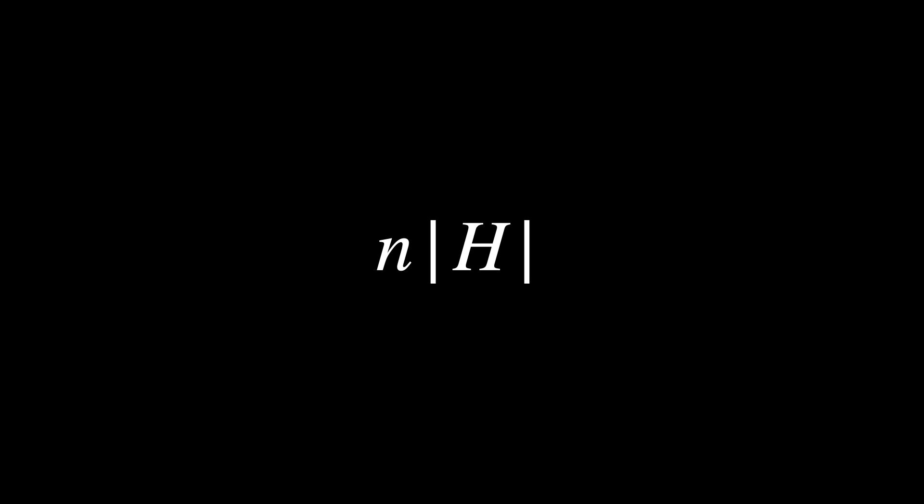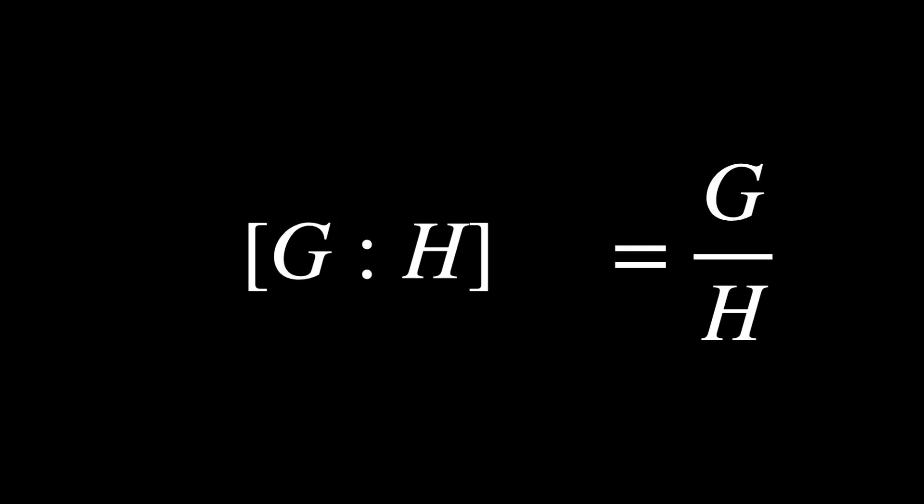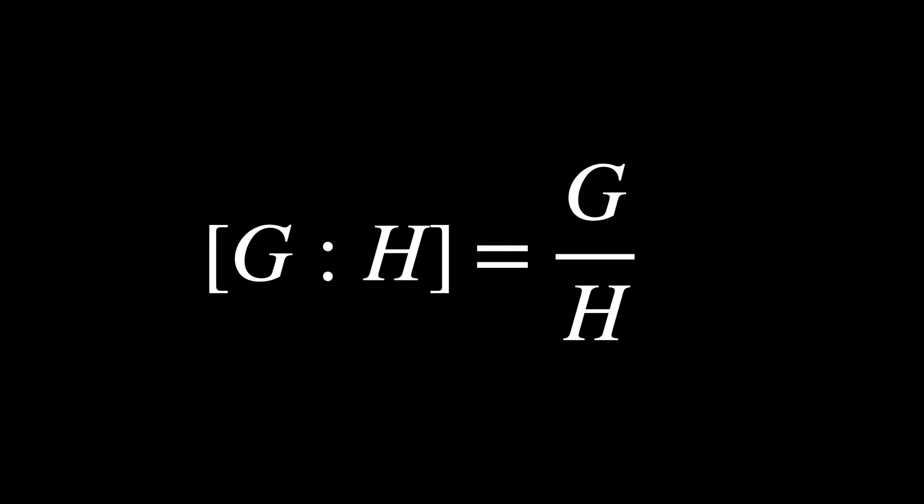This number N actually has a name. It's called an index. Thus, to formalize what we've established, if H is the subgroup of G, then the index of H in G, which we write as G colon H, means how many times H goes into G. So, the index is N, which is the total number of left cosets of H, if we count H itself as a coset.